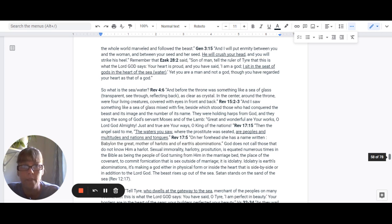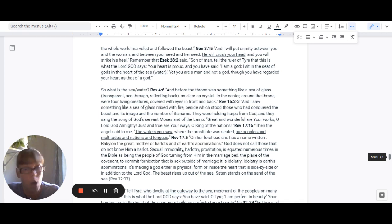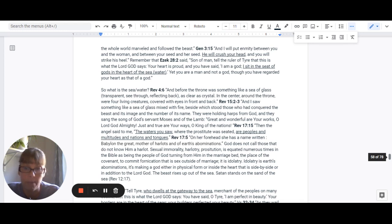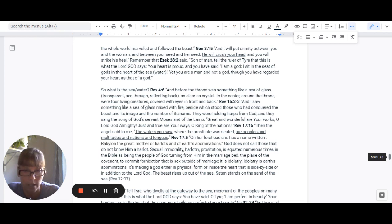Revelation 17:15 says, Then the angel said to me, The waters you saw where the prostitute was seated are peoples, multitudes, nations, and tongues.